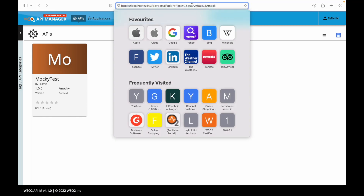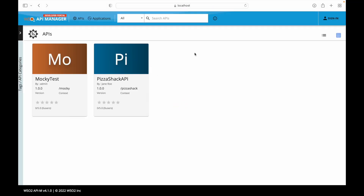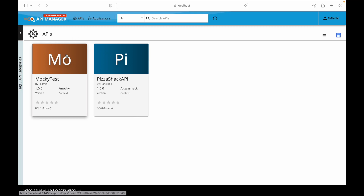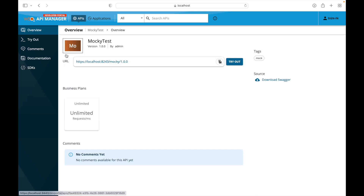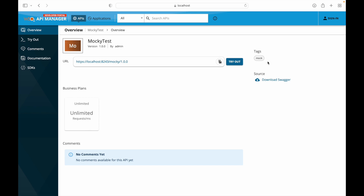Once we apply a tag, the listing is filtered accordingly. It is also possible to create a particular tag and attach it to multiple APIs, so clicking on that tag will list all of them. When we click on a particular API, we get an overview section showing the URL of the API, the gateway it has been published to, a tryout option, the business plan provided to this API, the option to download the swagger definition file, and the tags attached.